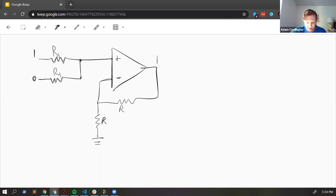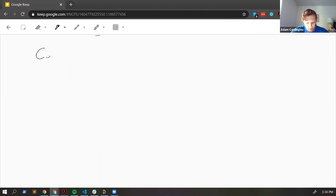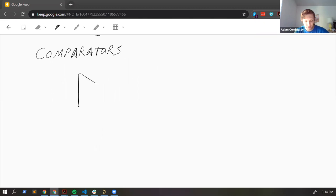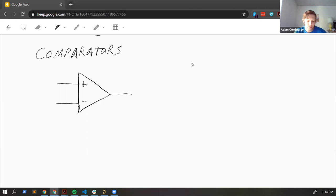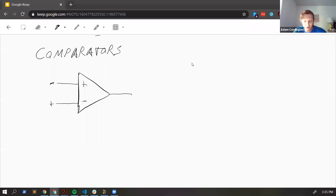Now let's talk about comparators. A comparator is drawn just like an op amp — it has a plus non-inverting and an inverting input, and we assume no current goes into the inputs. If the voltage at the non-inverting input is higher than the inverting input, the output goes high. If the inverting input is higher than the non-inverting input, it pulls the output low. It's essentially a binary output — either high or low.